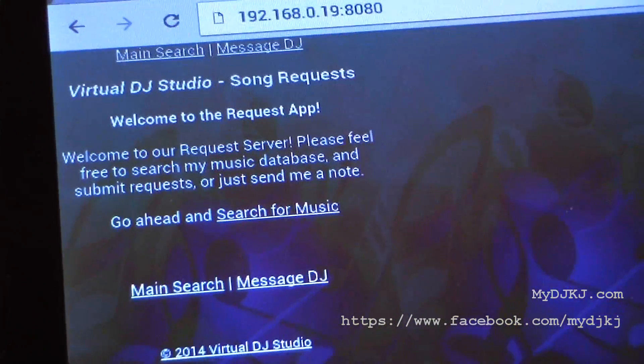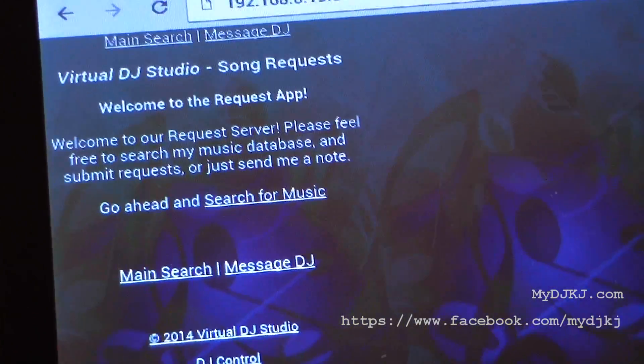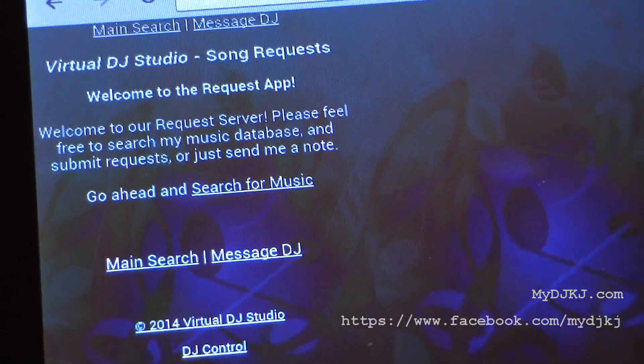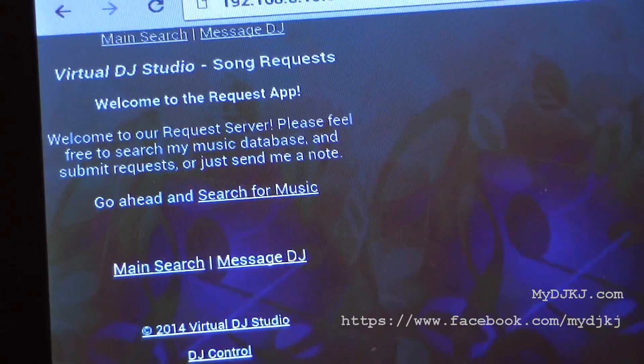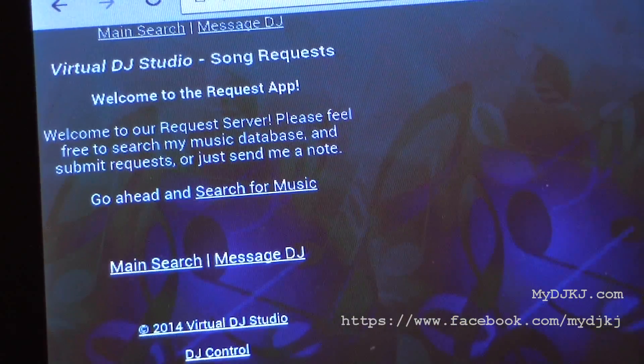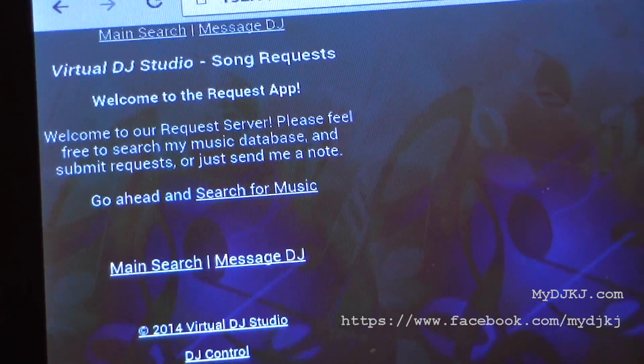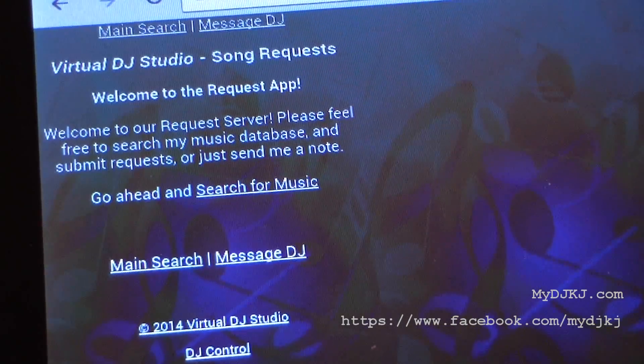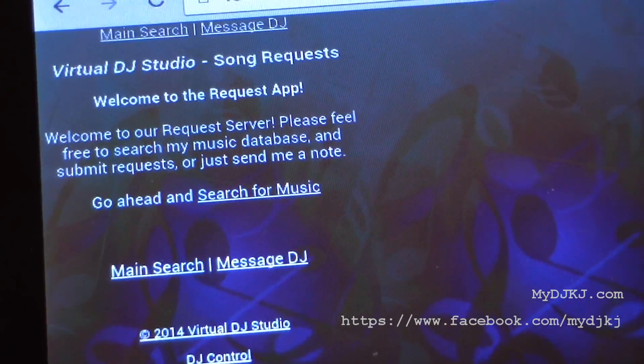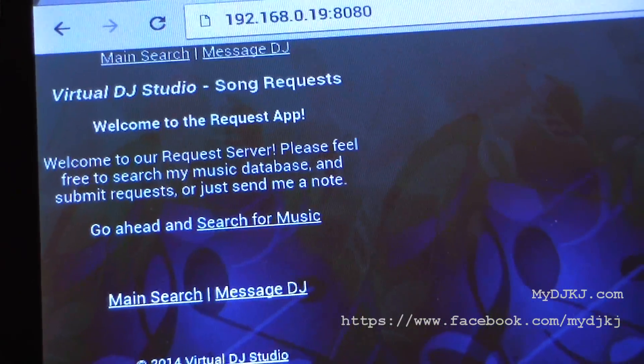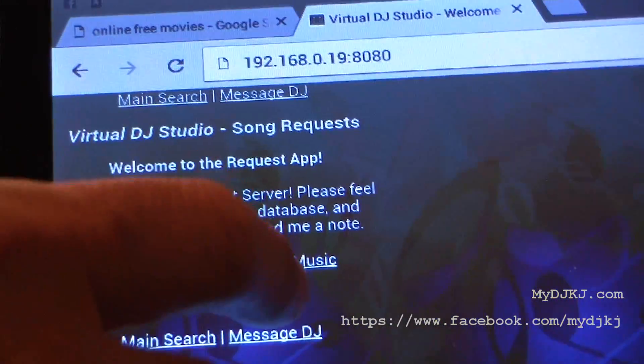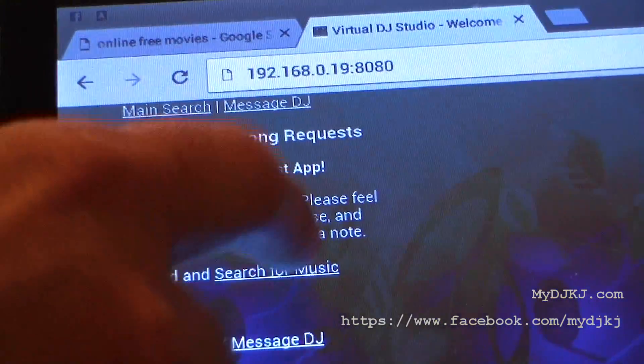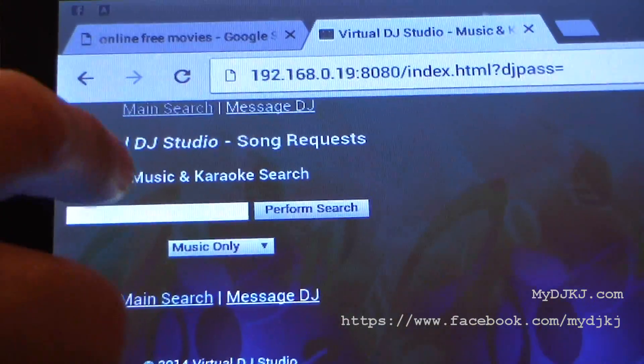The great thing about using this tablet is you can also do this with your phones. This app gives you two purposes: it gives you the ability to search for songs, and it's also going to give you the ability where you can do some basic control of the software with just some basic functions.